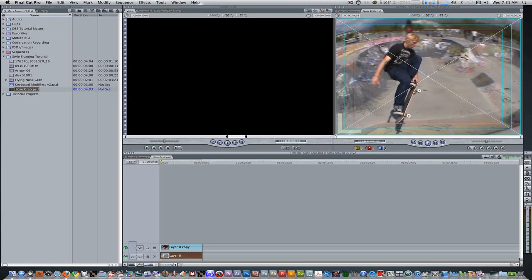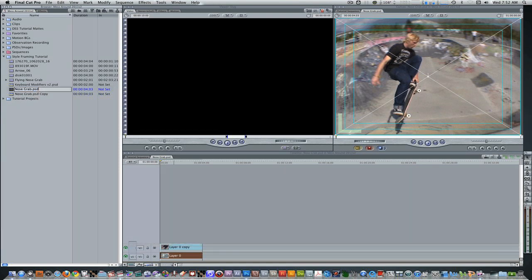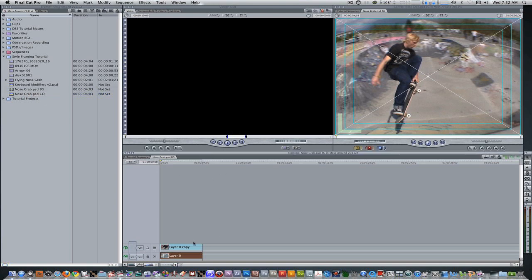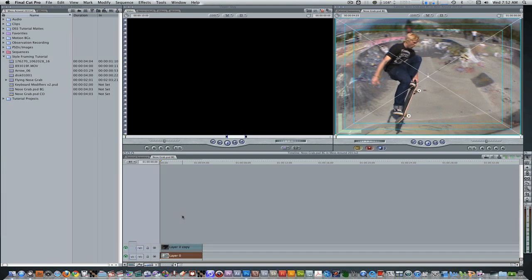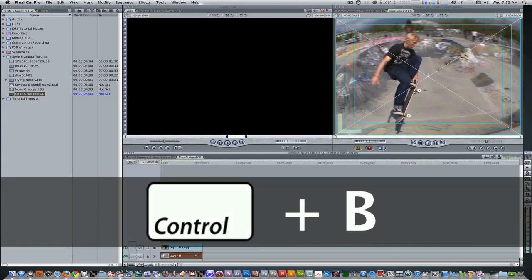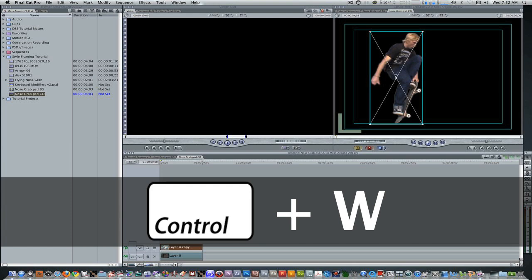Next, we need to duplicate this Nose Grab sequence. Go to your project browser and hit Option-D to duplicate. Rename the original sequence 'Nose Grab BG' for background, and rename the copy 'Nose Grab CO' for cutout. With the background sequence open in the timeline, disable the cutout with Control-B so only the original image is visible. Then double-click the Nose Grab CO sequence, select the original layer, hit Control-B to disable it so only the cutout is visible. Close these sequences with Control-W twice.